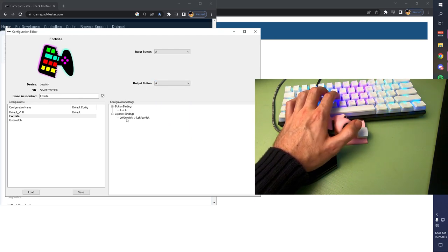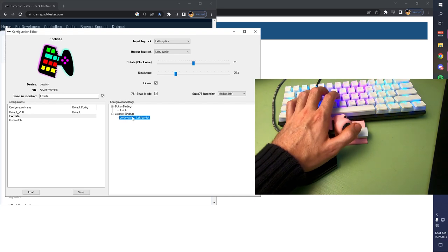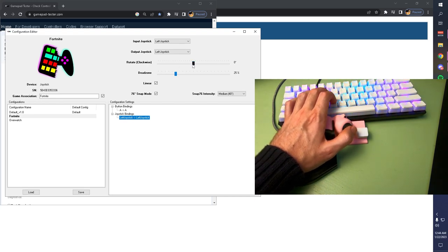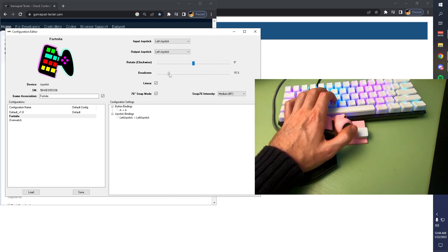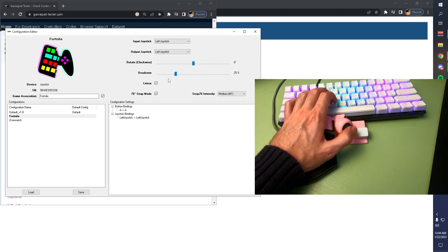More importantly, to adjust the left joystick, double-click it. Here, you can change the rotation of the stick so that you can make it really comfortable for where you want forward on the joystick to be. You can also increase or decrease your dead zone, depending on how loose your joystick module has become over time.